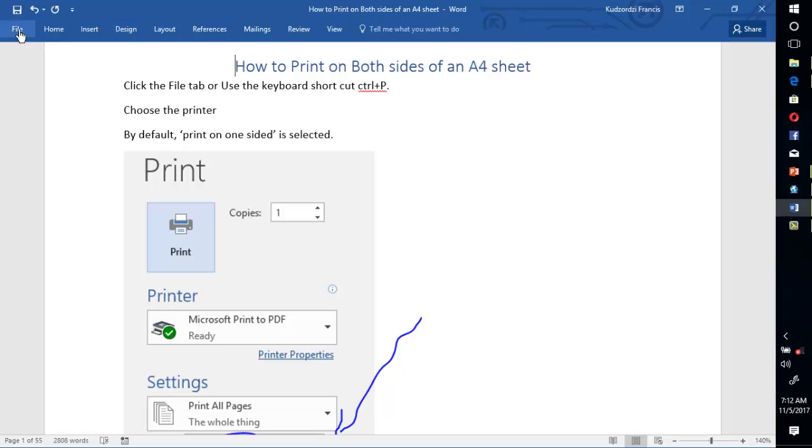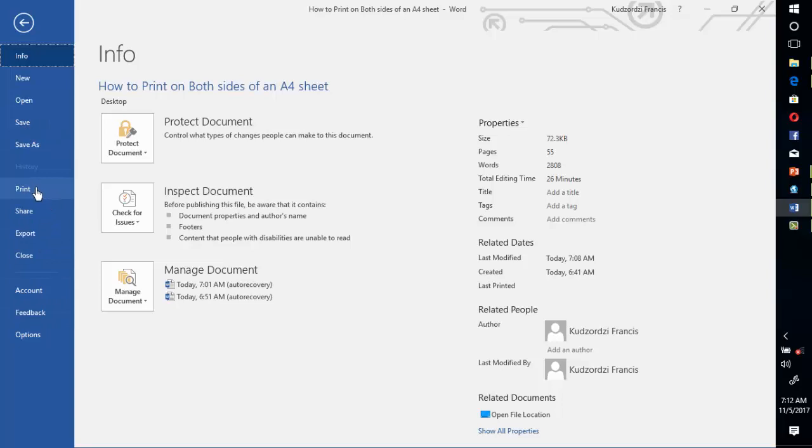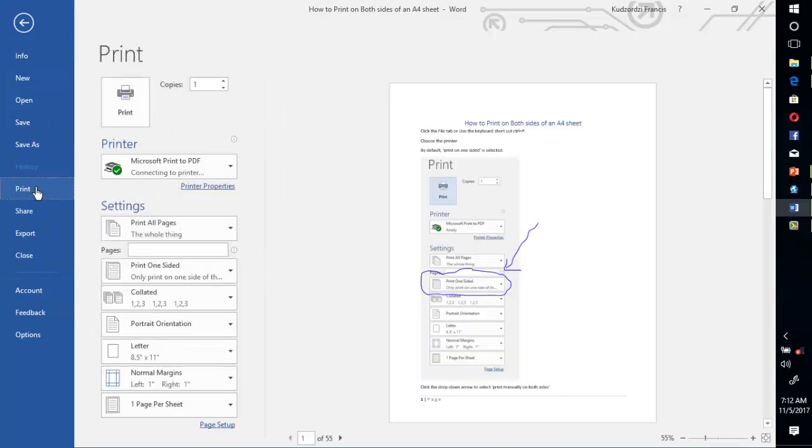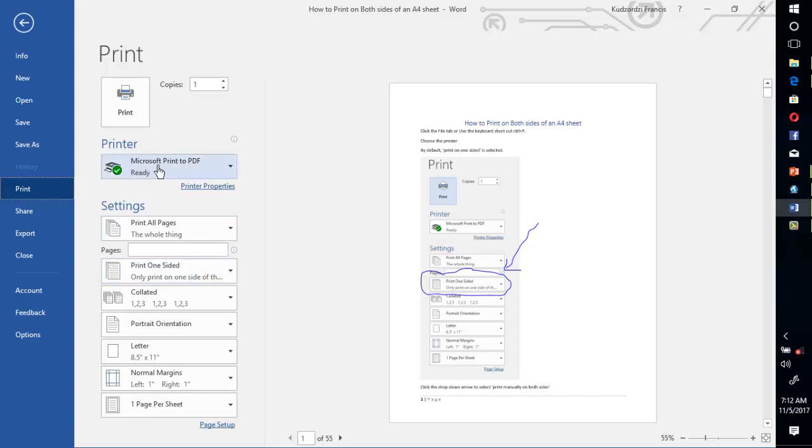You go to File tab, then go to Print. Now this is page 1 you want to print on both sides. By default, print on one side is selected. Make sure that you select your printer. For educational purposes, I'm going to print to PDF.